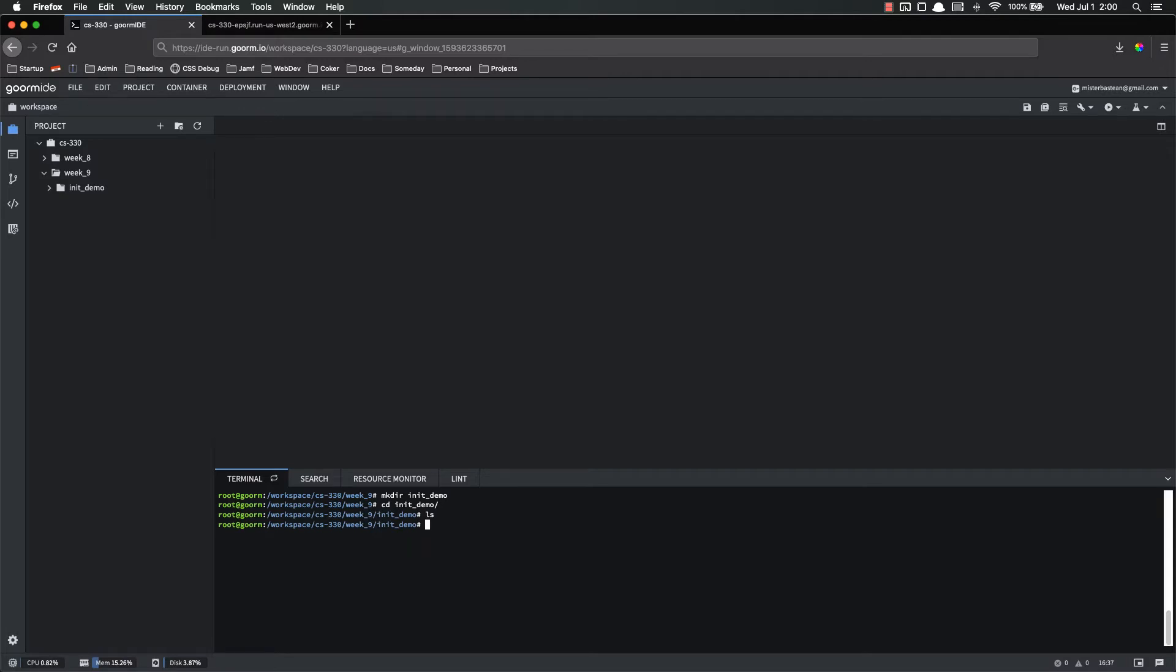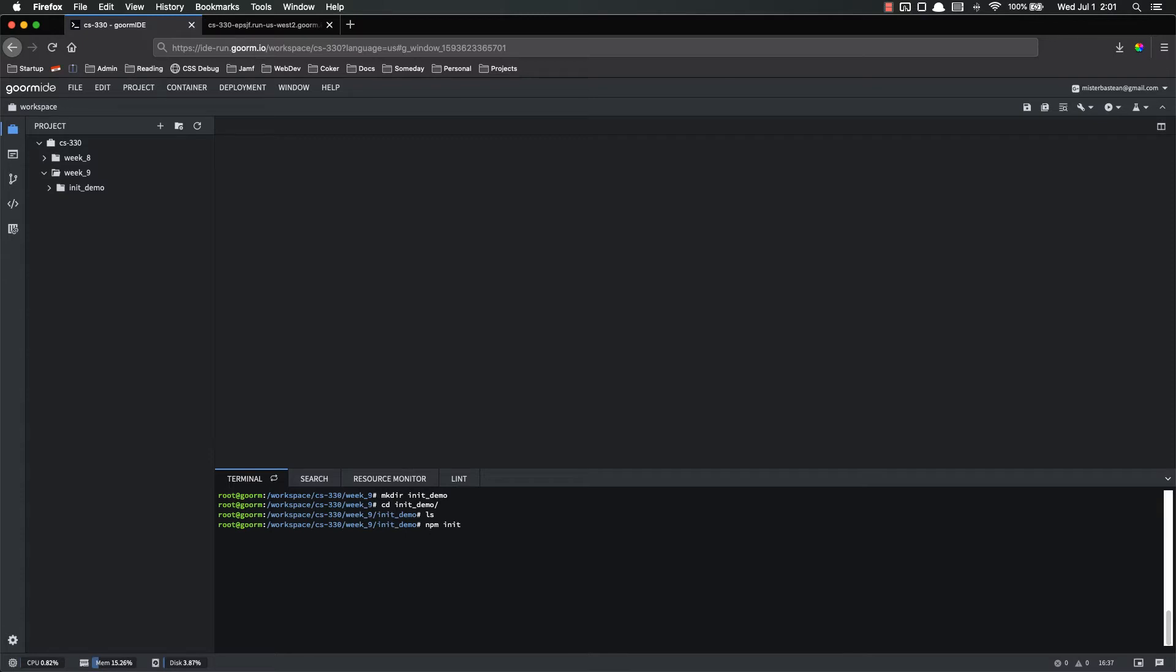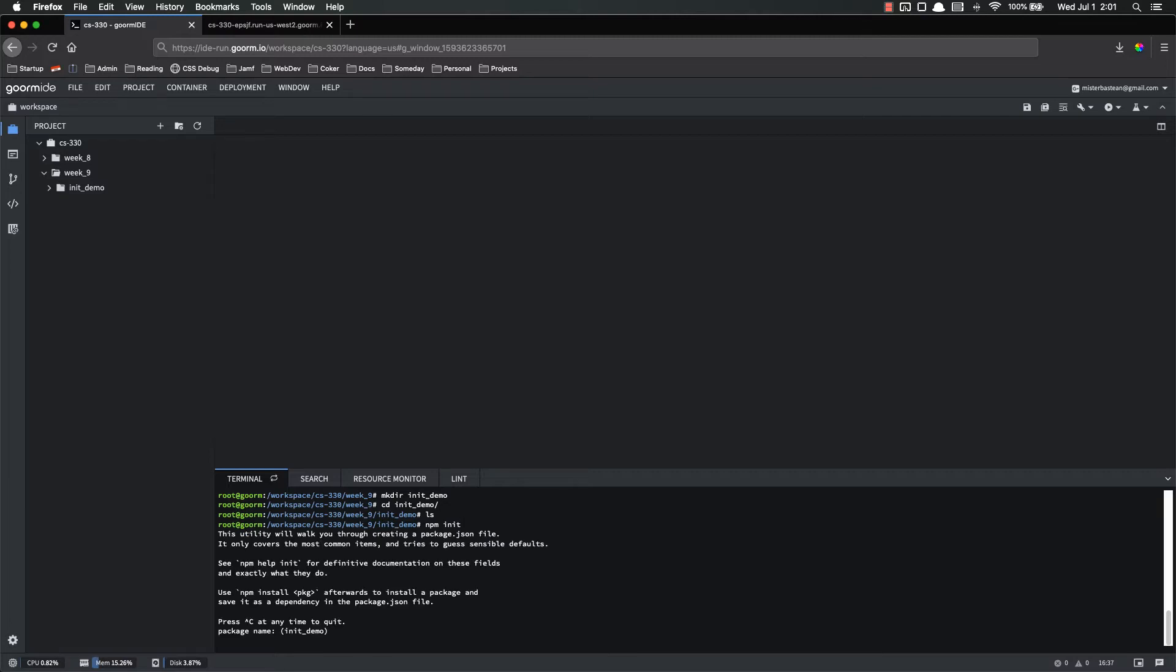And now we're going to use npm init. npm init, as I mentioned, is a helper utility that allows us to create node applications quickly and easily. It fills in a lot of the boilerplate for us. If I hit enter, it's going to ask me some questions. You can read through that, but basically this is giving you information about it.